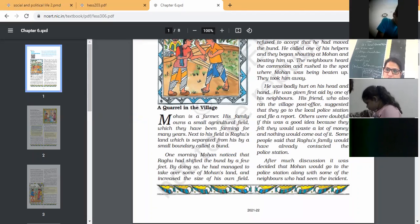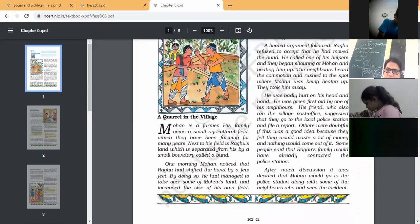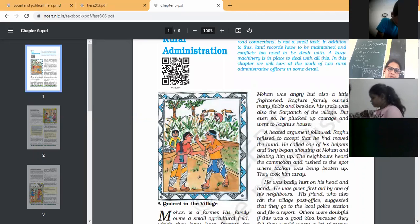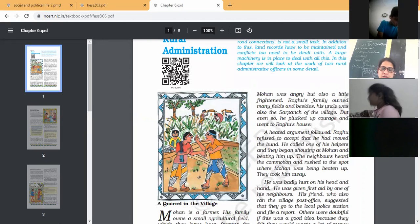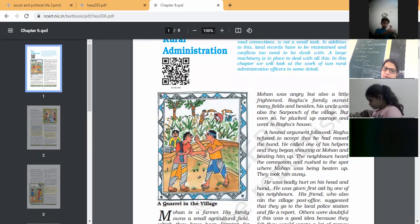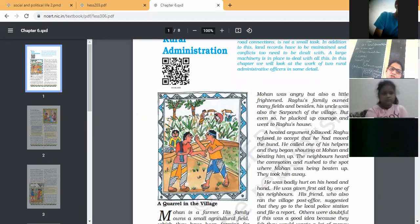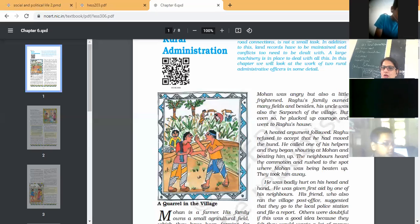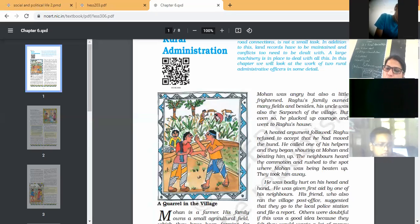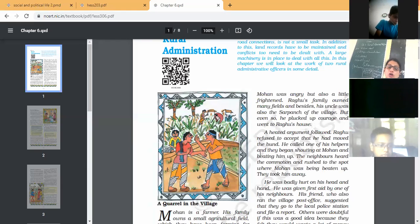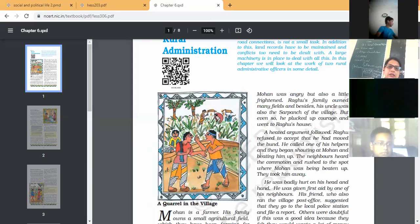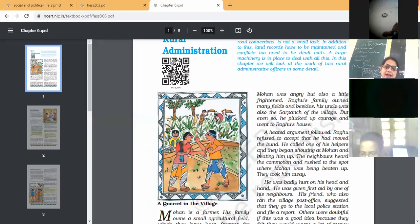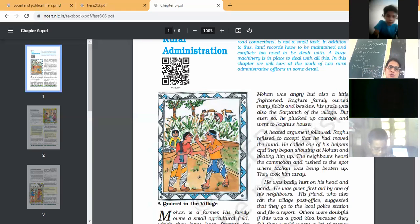One morning Mohan noticed that Raghu has shifted the Bund by a few feet. He had managed to take over some of Mohan's land and increased the size of his land. So it means he shifted his bond, his boundary.